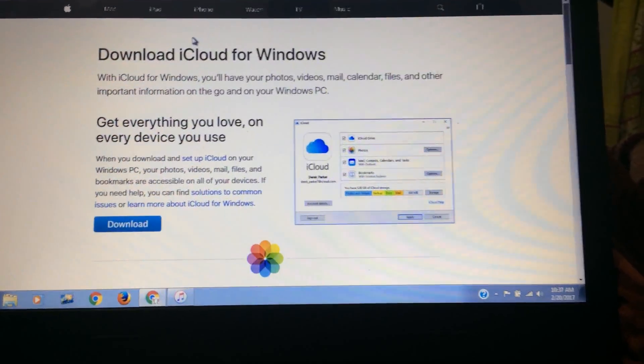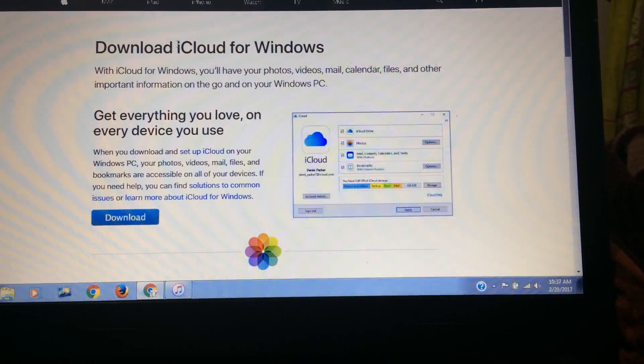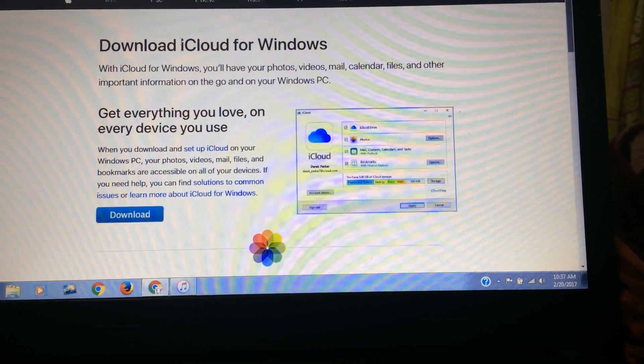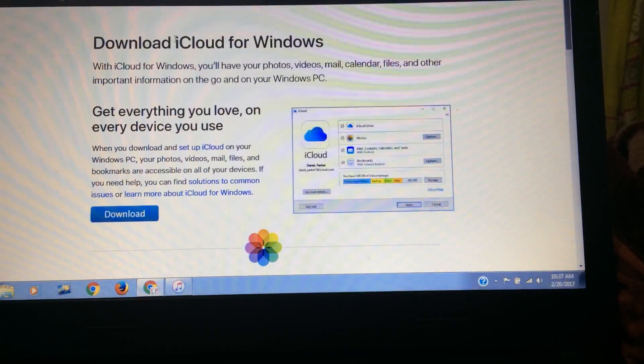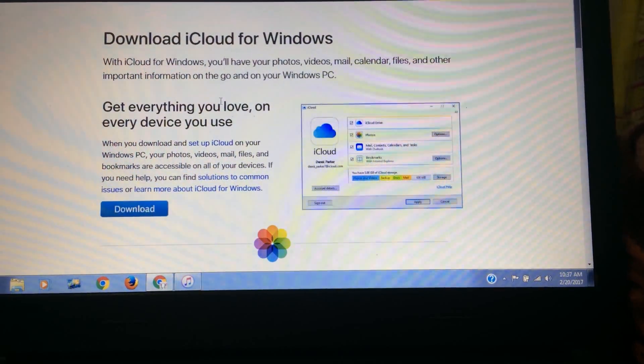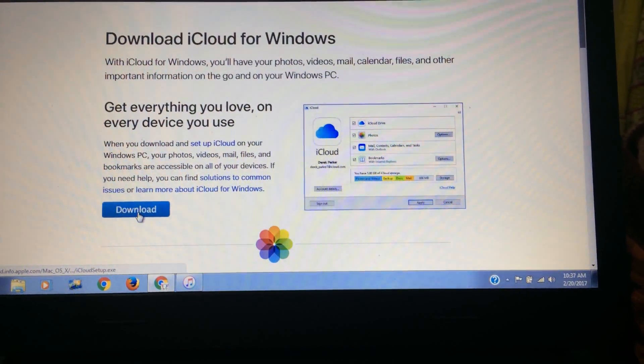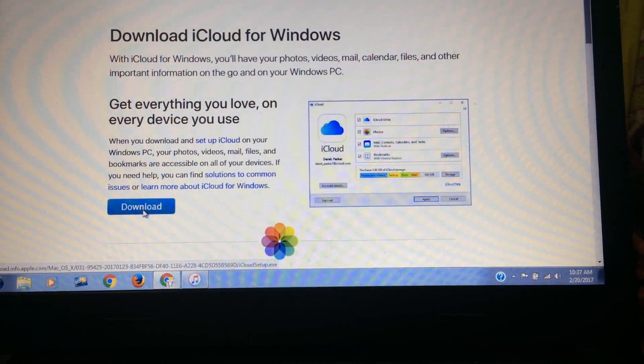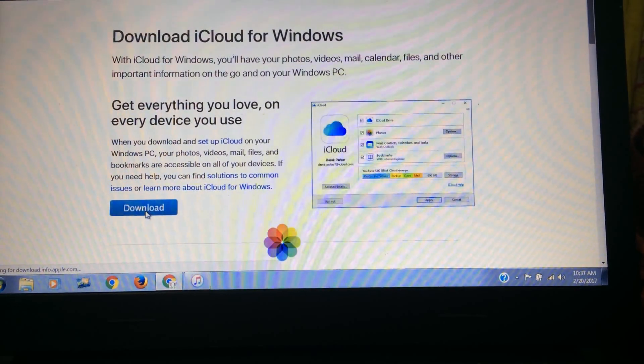From here you will find download iCloud for Windows. It's official Apple site so you don't need to worry before downloading it. Now simply you need to click on download.